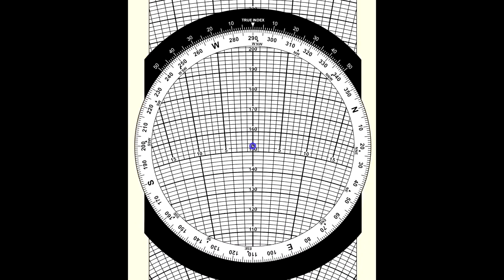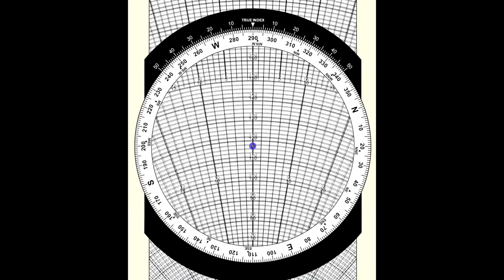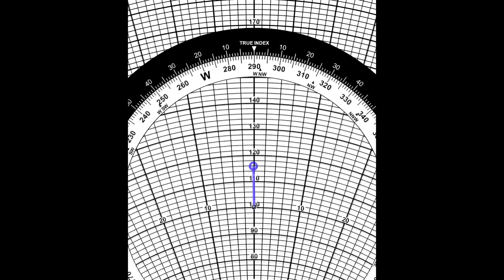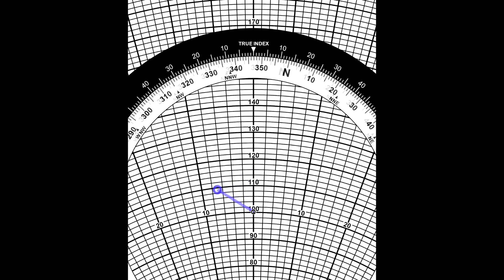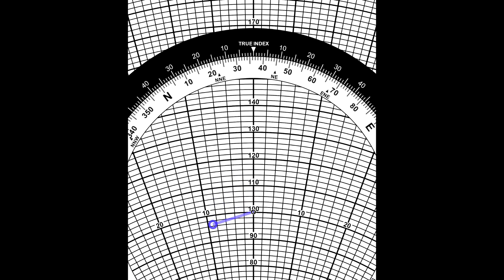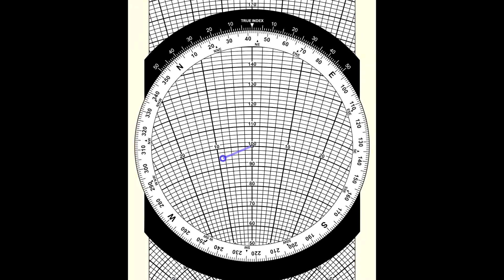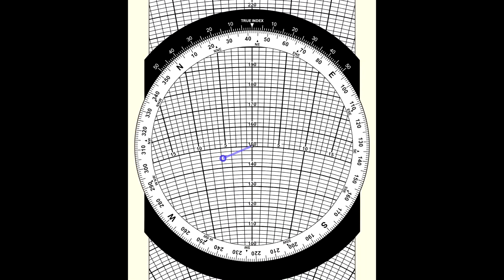Then we move the background sliding grid to align the grommet with the 100-knot line. Using this line as reference, we make a mark on the transparent disk that represents the current wind speed, which is 16 knots, so we place the mark on the 116-knot line directly above the grommet. Then we turn the disk to align the true course with the true index, which in this case is 042. After doing this, we move the background sliding grid so that the mark coincides with the true airspeed of 170 knots.